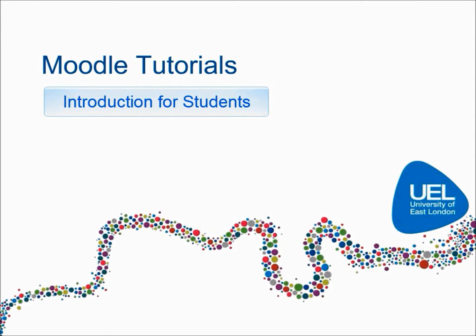Welcome to the University of East London, Moodle Tutorials for Students. Editing your profile.